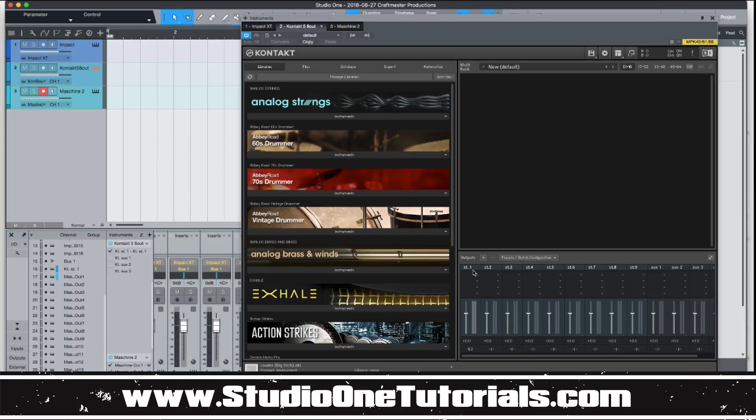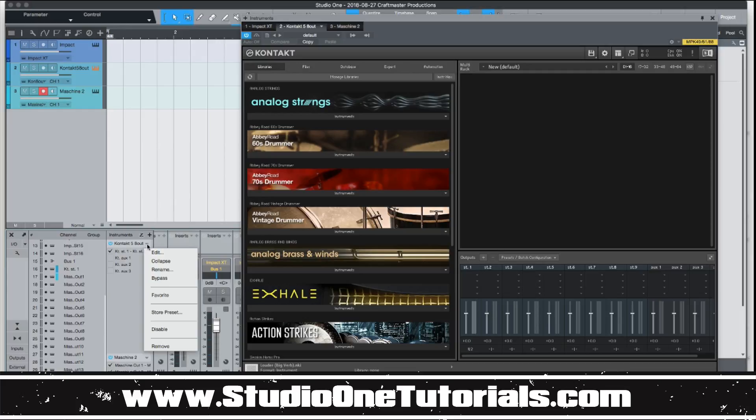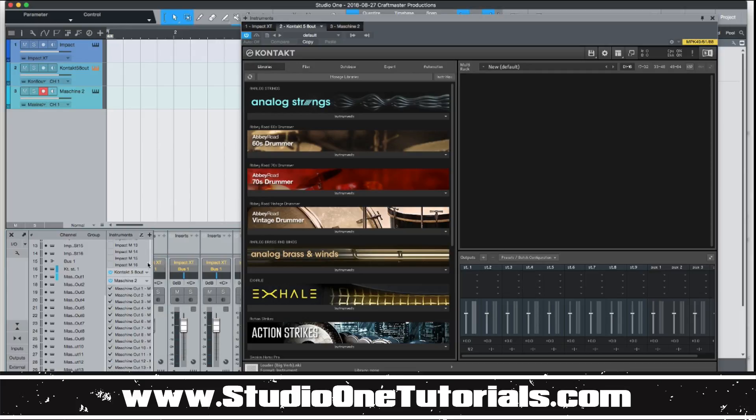And now that I have stereo 1, 2, 3, 4, 5, 6, 7, 8, 9. If we collapse this guy, let's go ahead and collapse them and it should register.